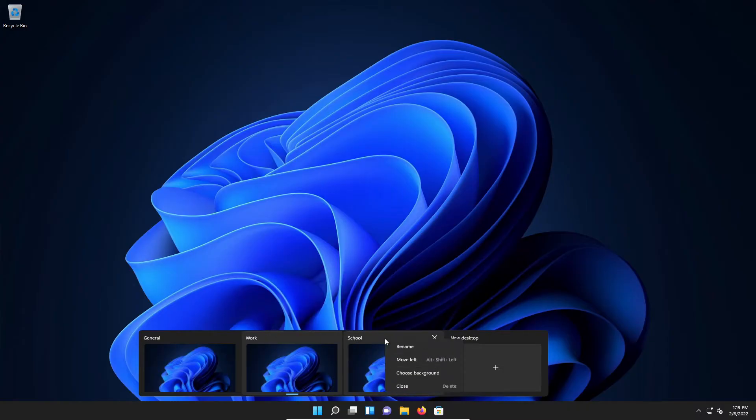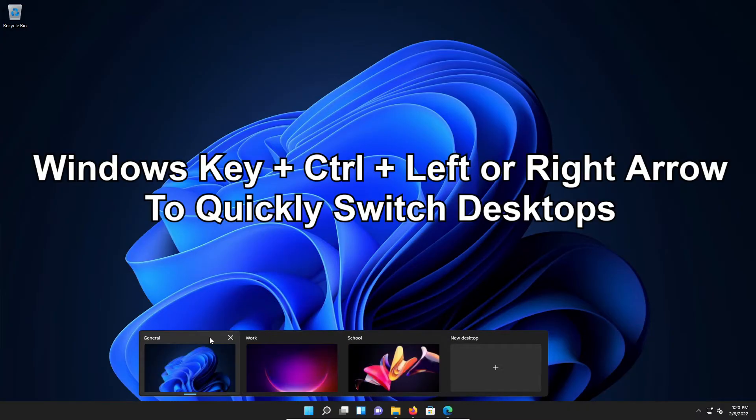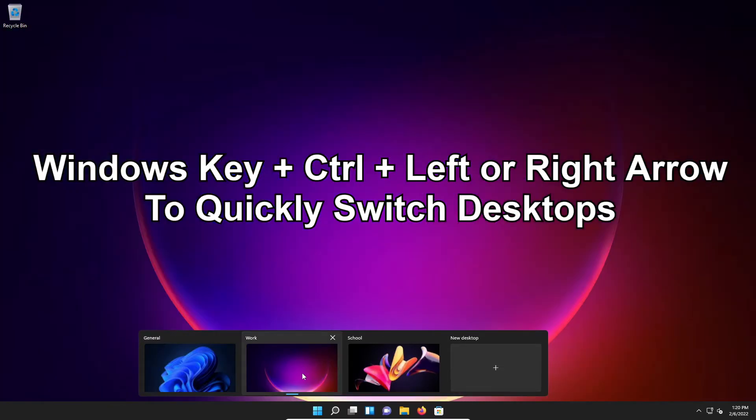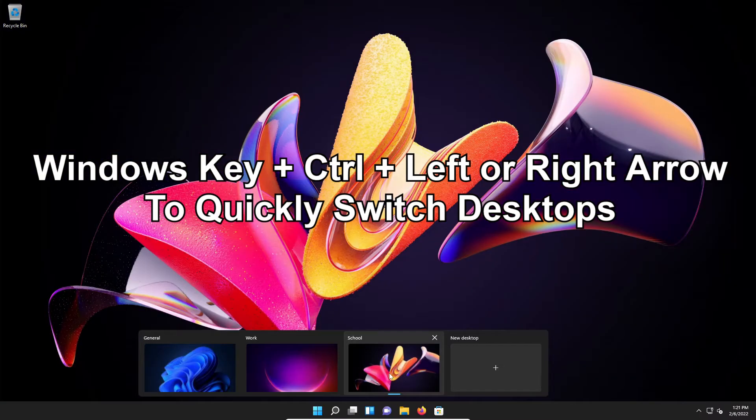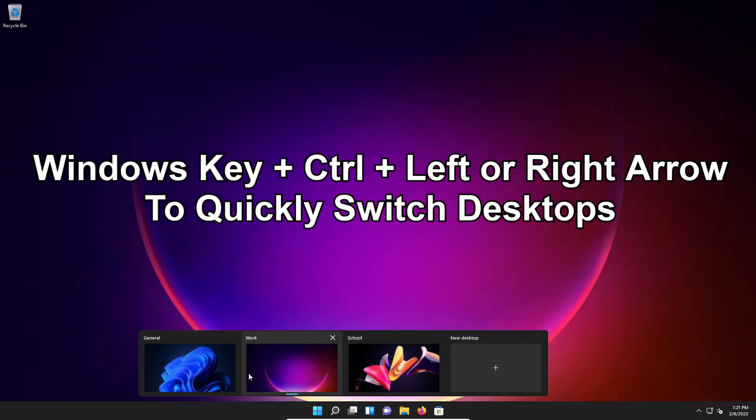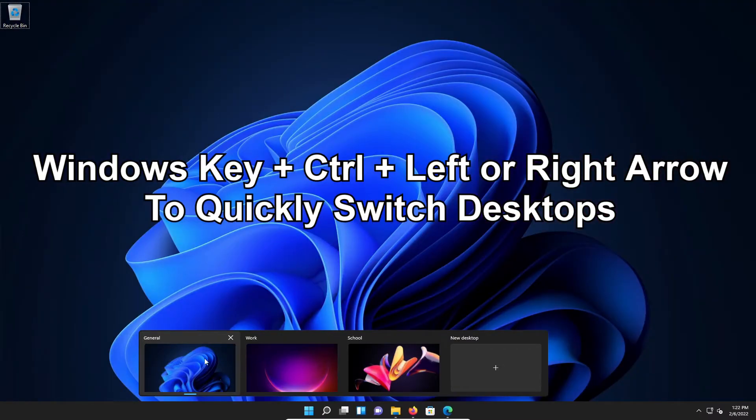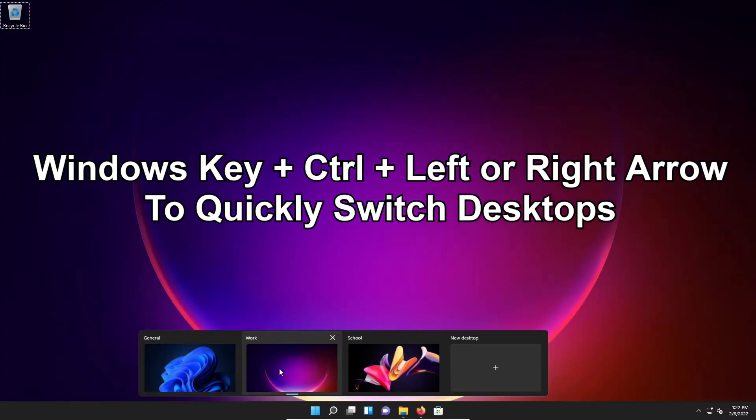And you can do this for each one. And you can see at this point I've now switched the background for each one. It just kind of makes it easy to tell which desktop I am using.